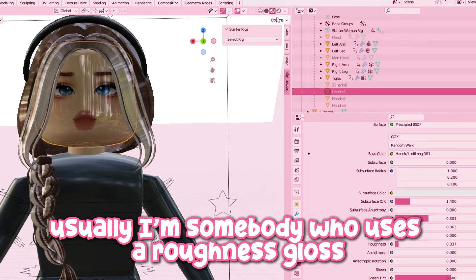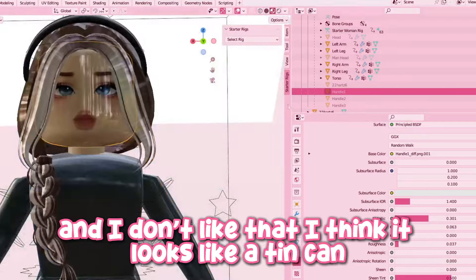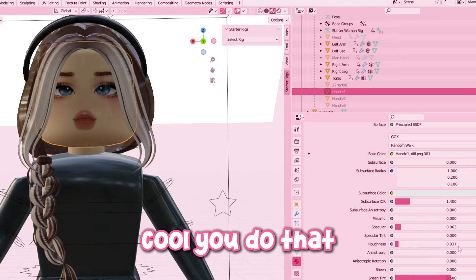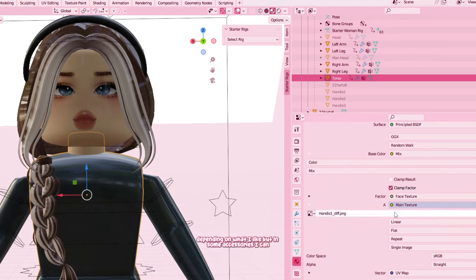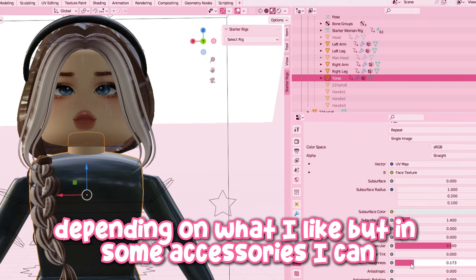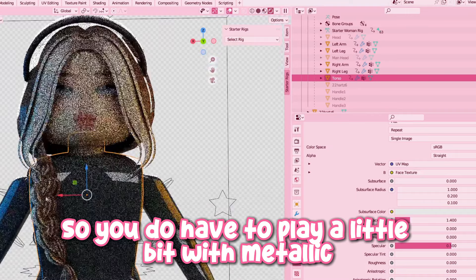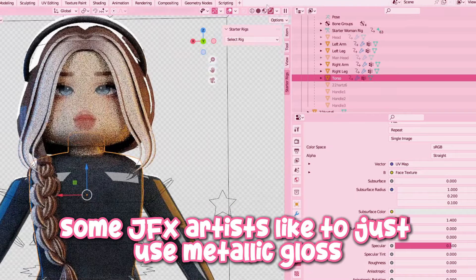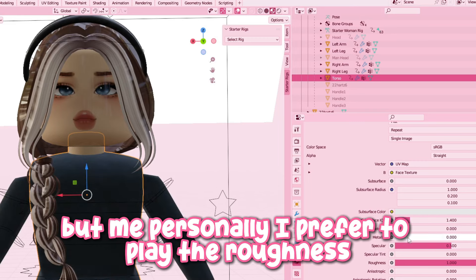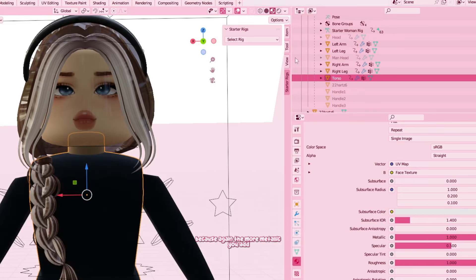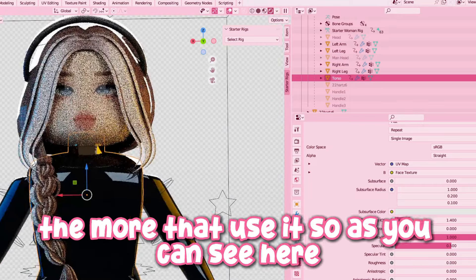Usually I use a roughness gloss rather than metallic gloss because metallic gloss looks like a tin can — I think it looks weird. If you like that, cool, you do that. Me personally, I only use roughness gloss. Some accessories, like the face mask, just wouldn't really be glossy with roughness alone, so you do have to play a little bit with metallic to make it glossy. Some GFX artists like to use metallic gloss, which looks cool in certain effects, but I prefer to play with the roughness because the more metallic you add, the darker it will look and it's going to obscure the colors of your avatar.